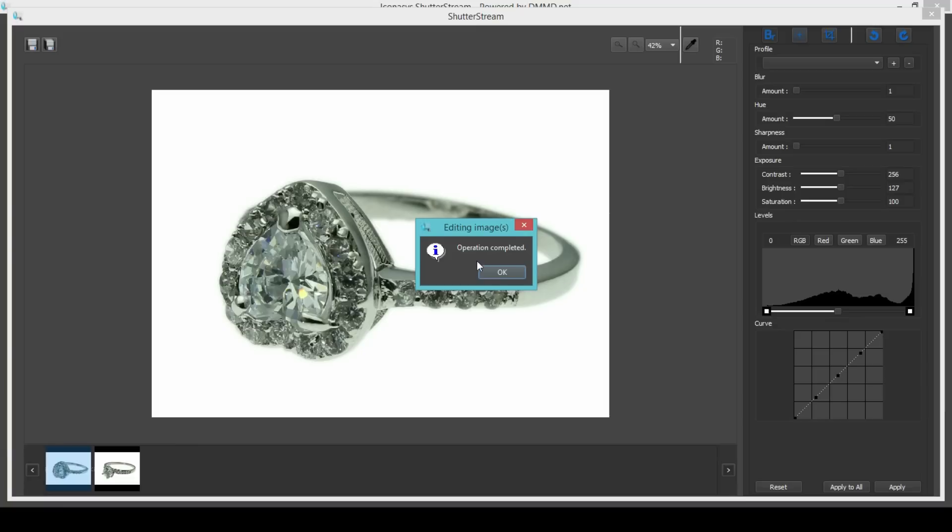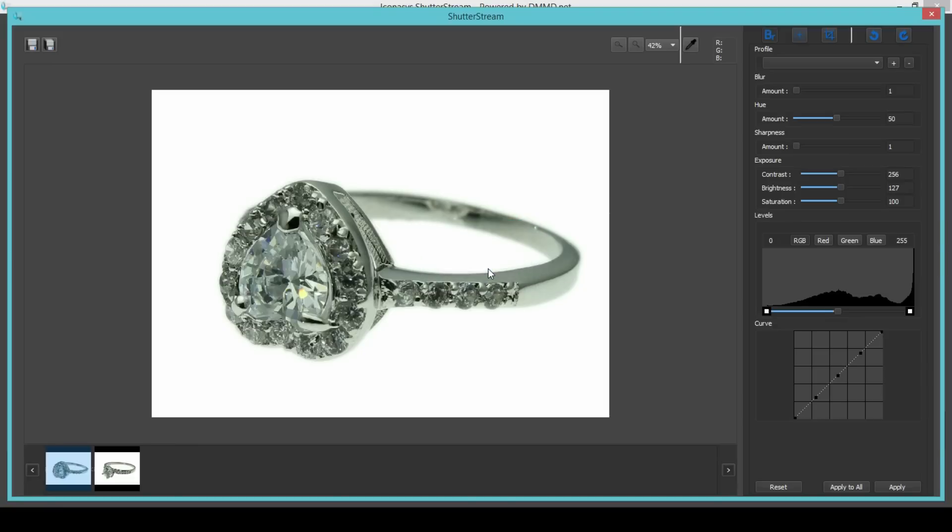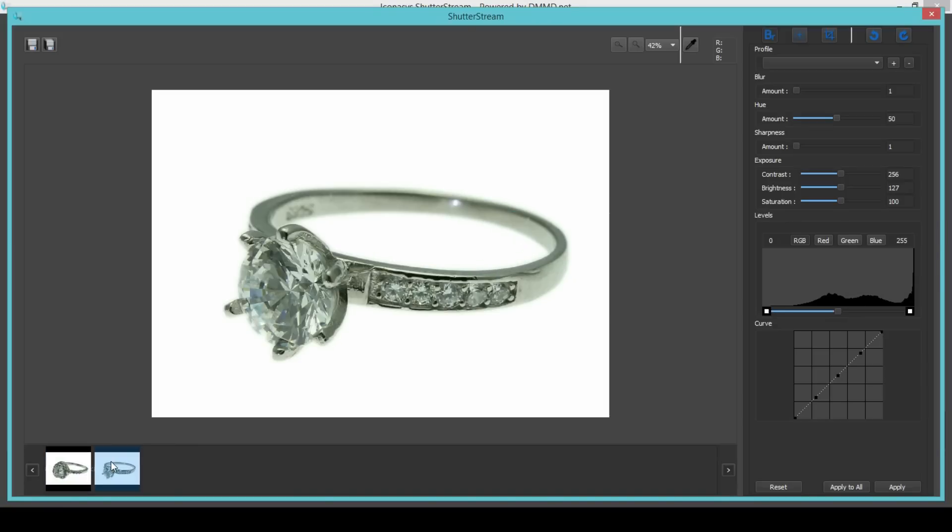ShutterStream product photography software is a sure way to save your business time and money every time you take a product image.